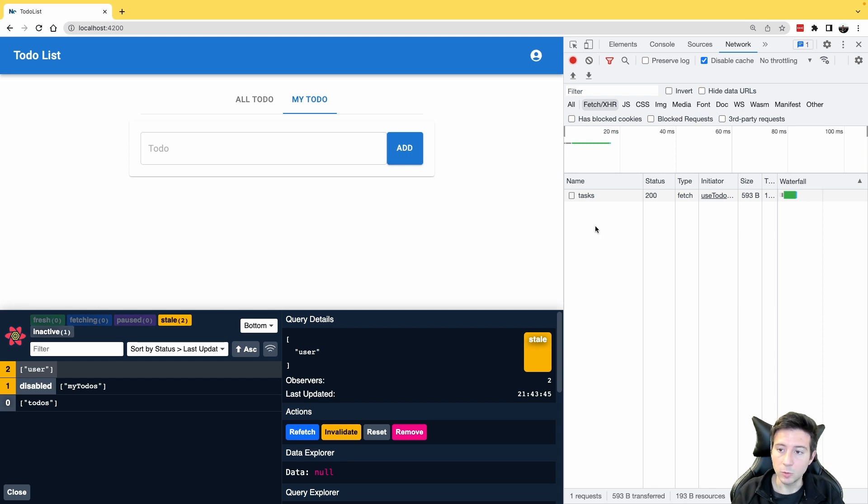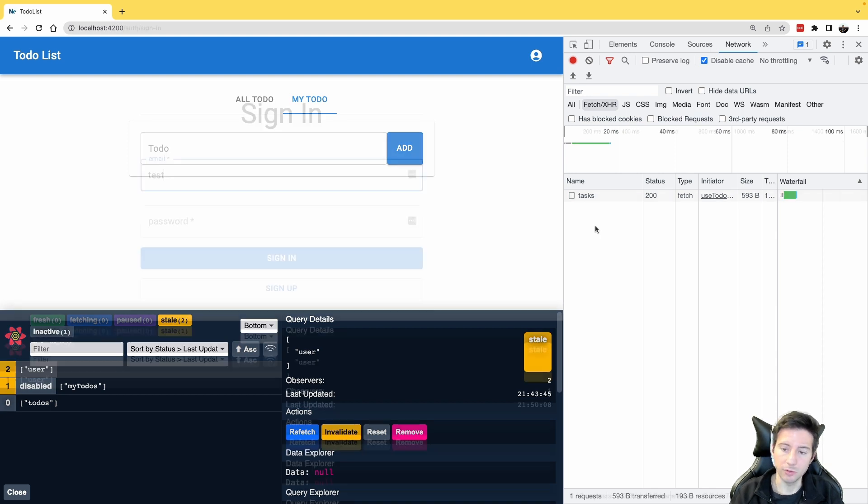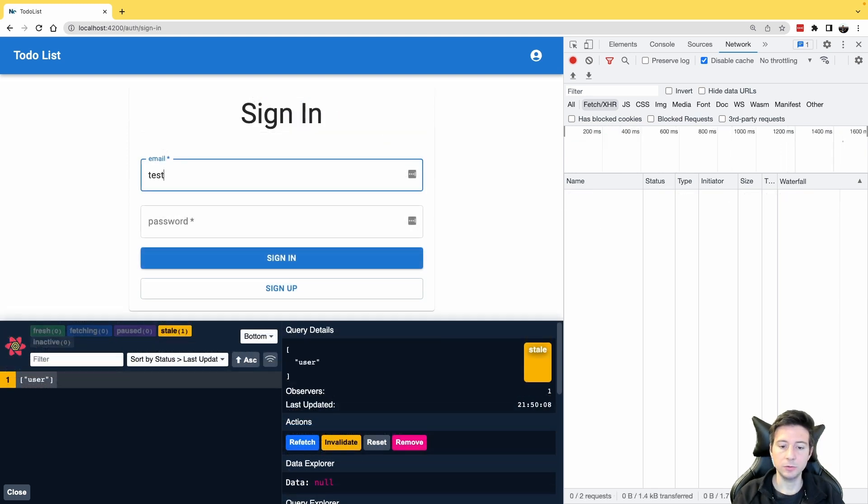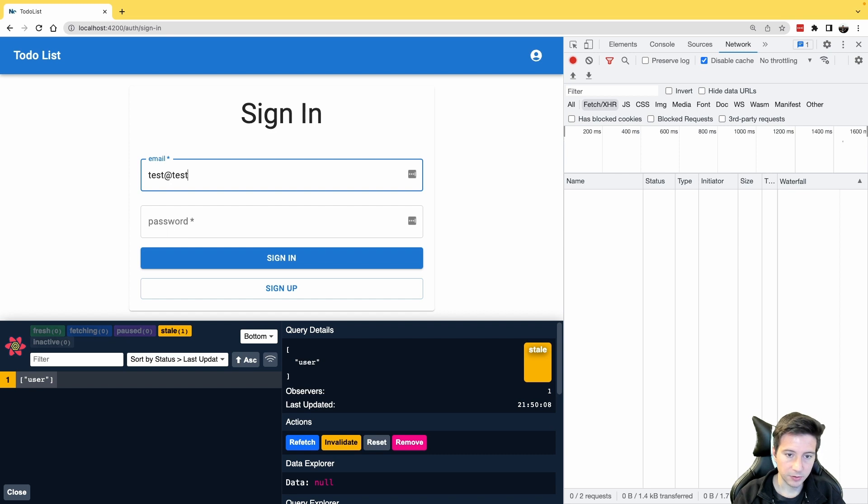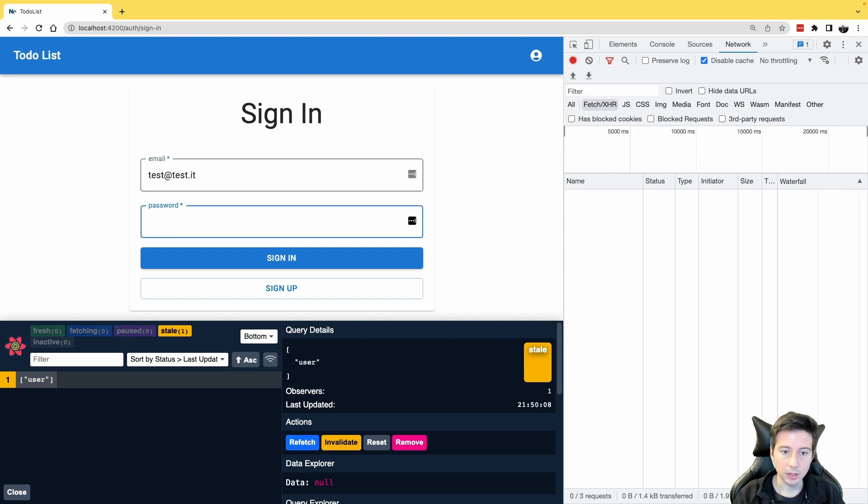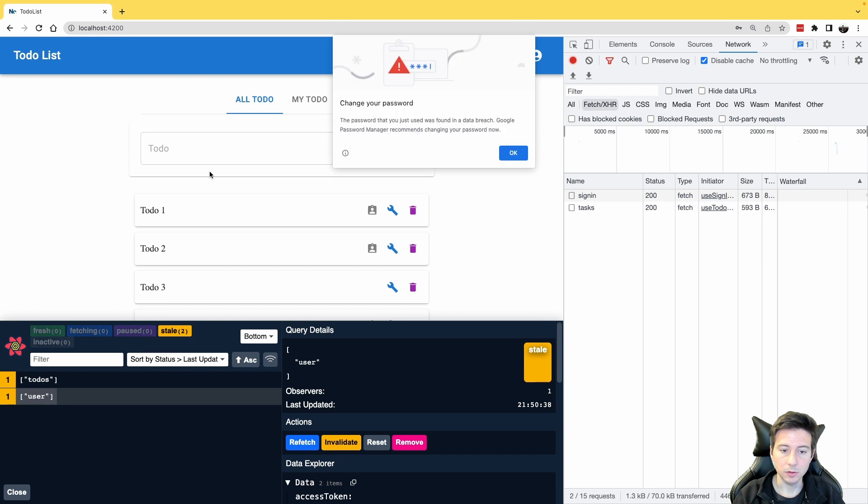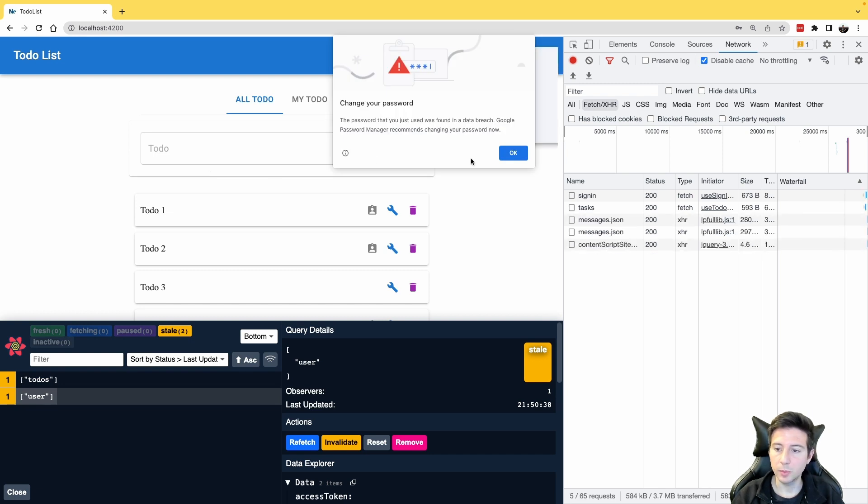Now we can do the double check with the user. Okay, now to check if the useMyTodo hook works great, we can sign in using test at test.id and we can use test as password.